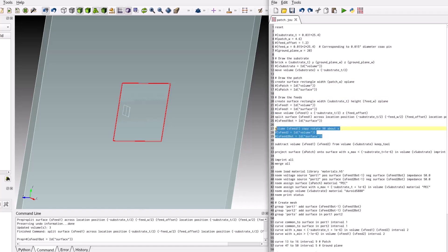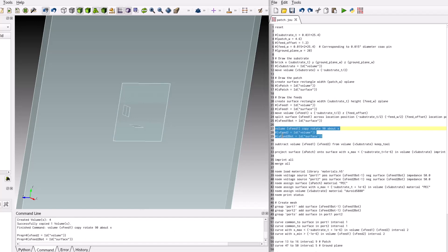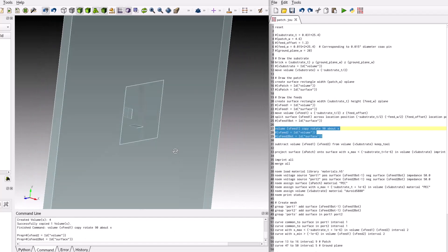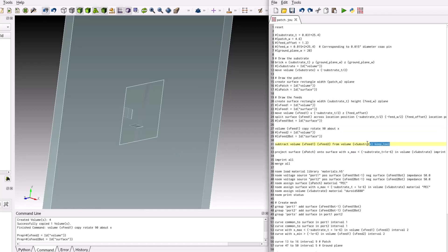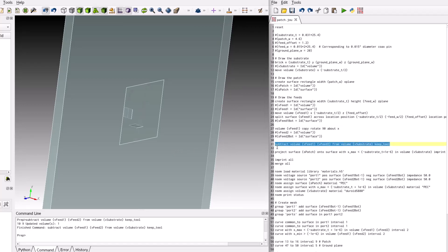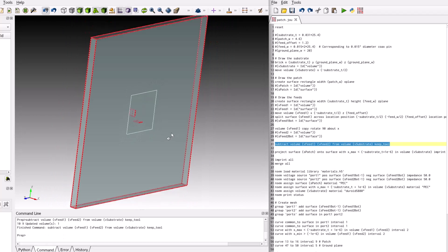Create the second feed by copying and rotating the first feed. Since the feed strips are volumes embedded within the substrate, the proper topology should be preserved by subtracting the feed strip volumes from the substrate.